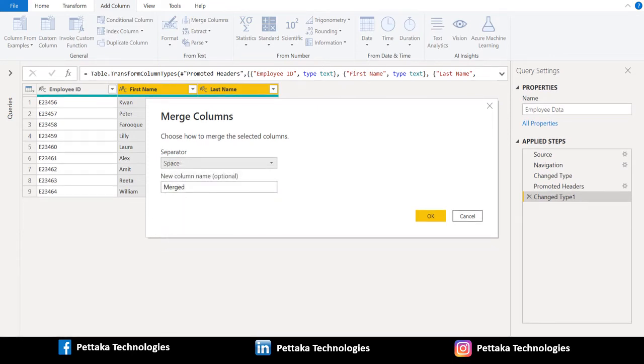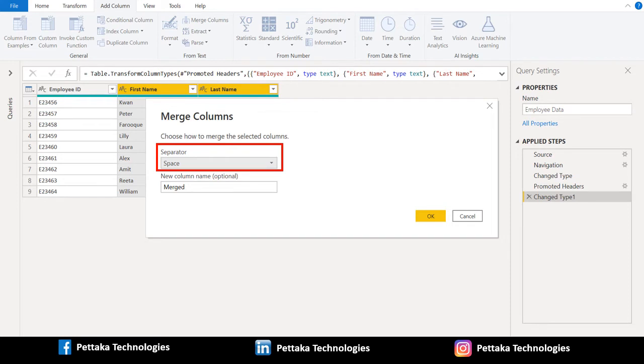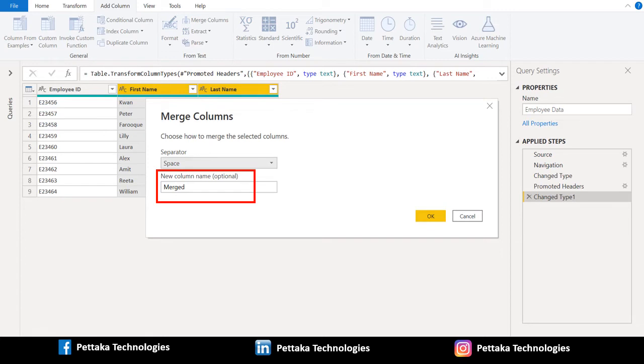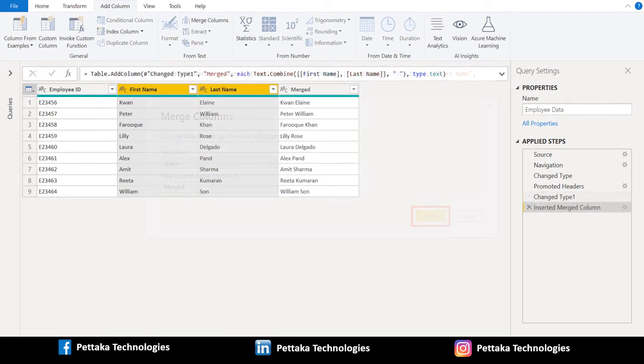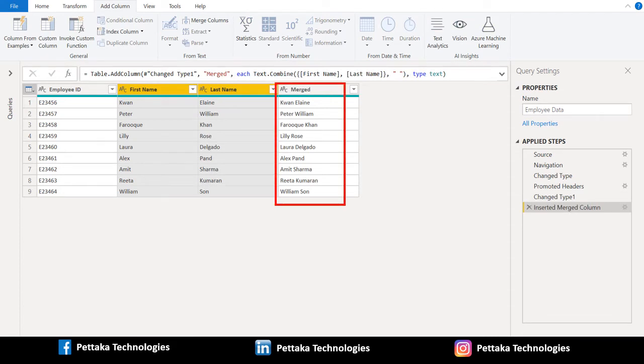We selected space in separator. In new column name, by default named as merged. Let it be. Later we can change it. Click ok. This will create a new column with concatenated data of two columns.